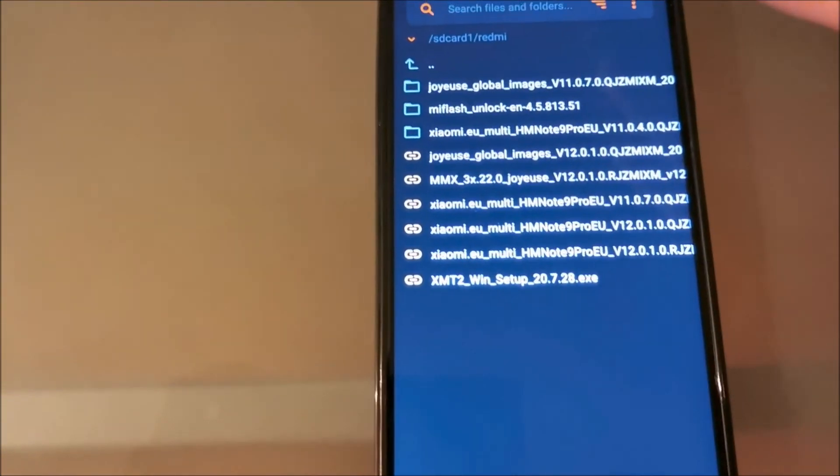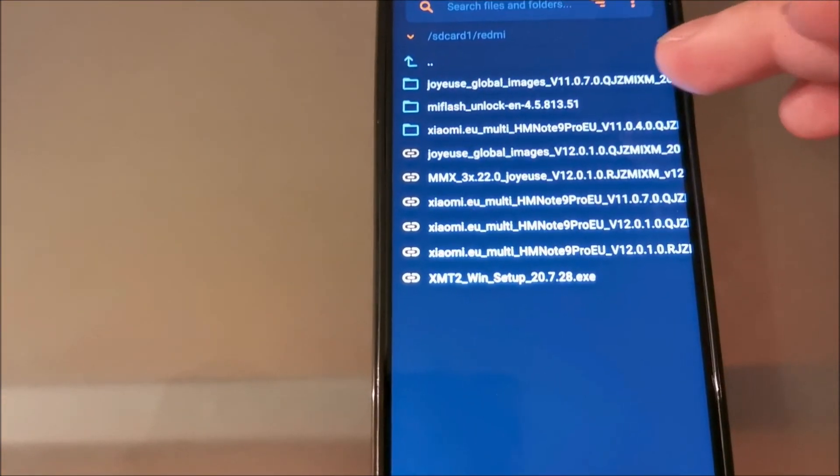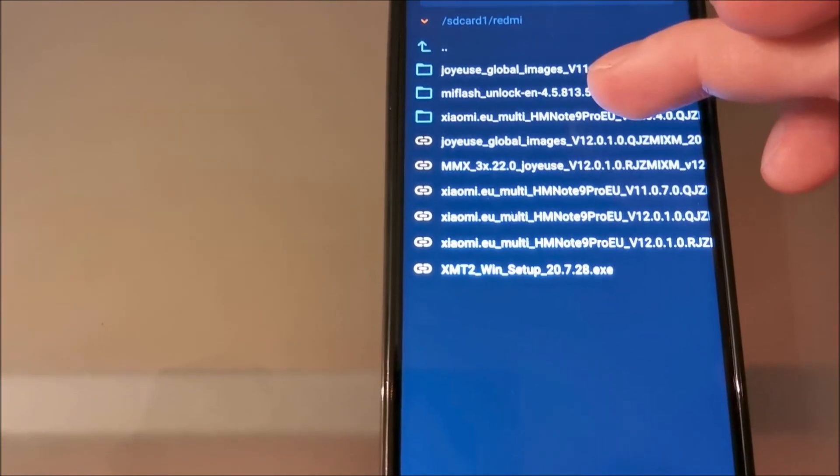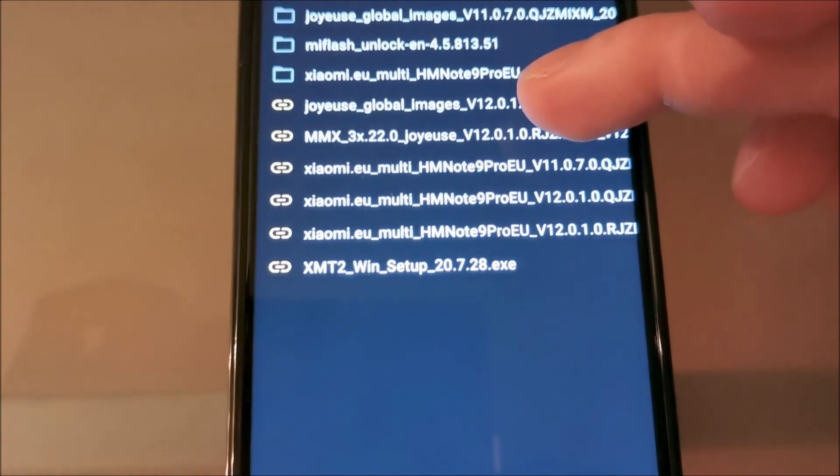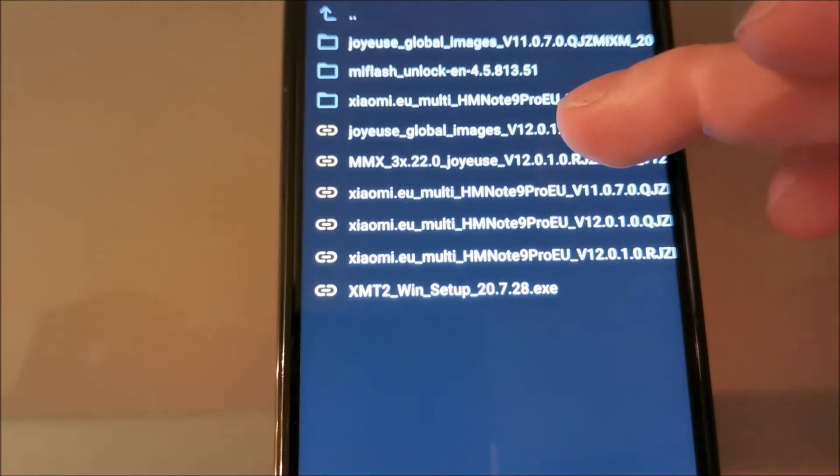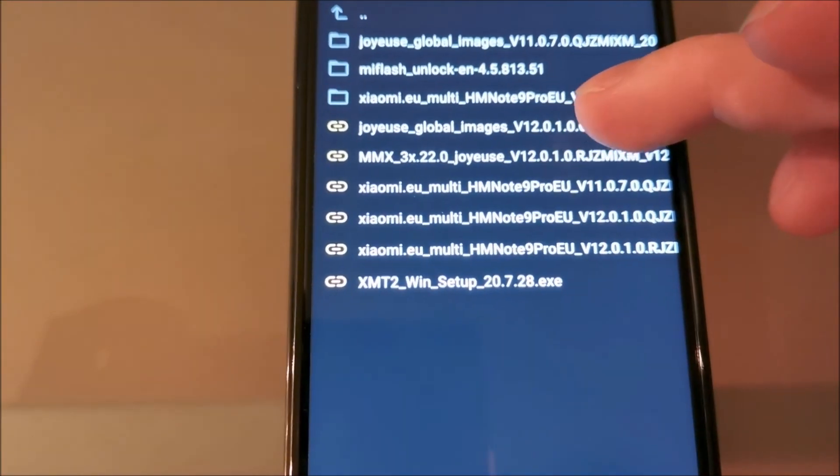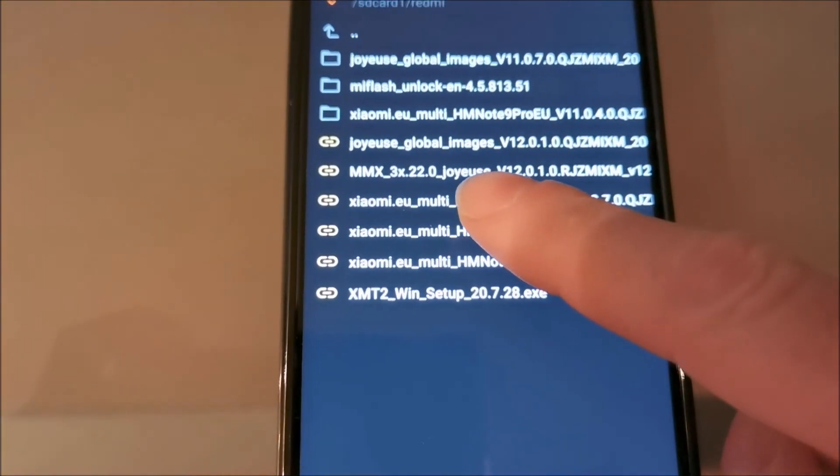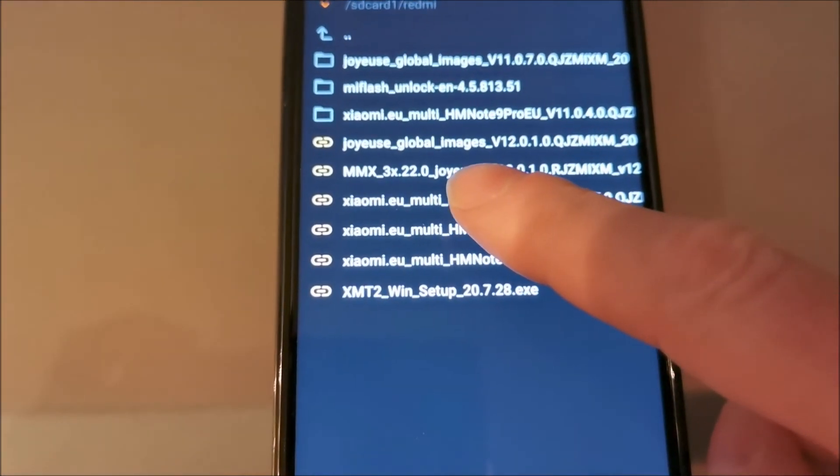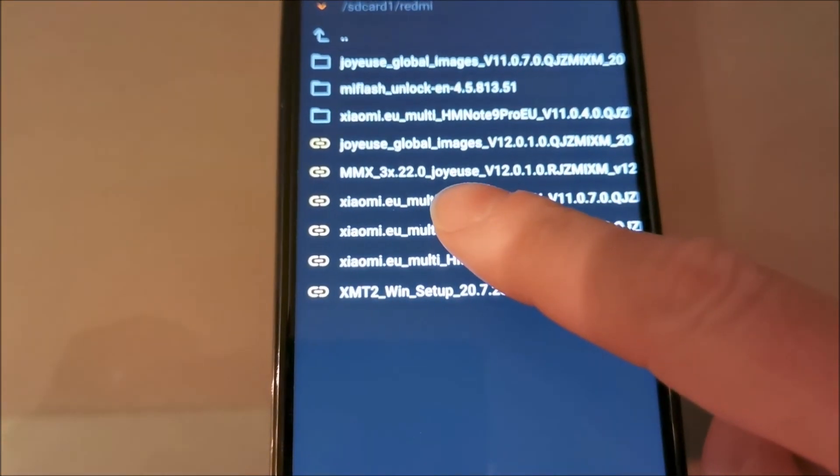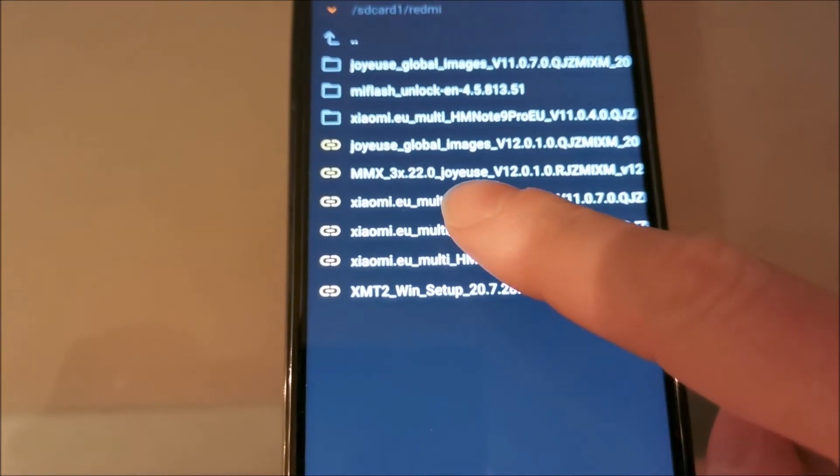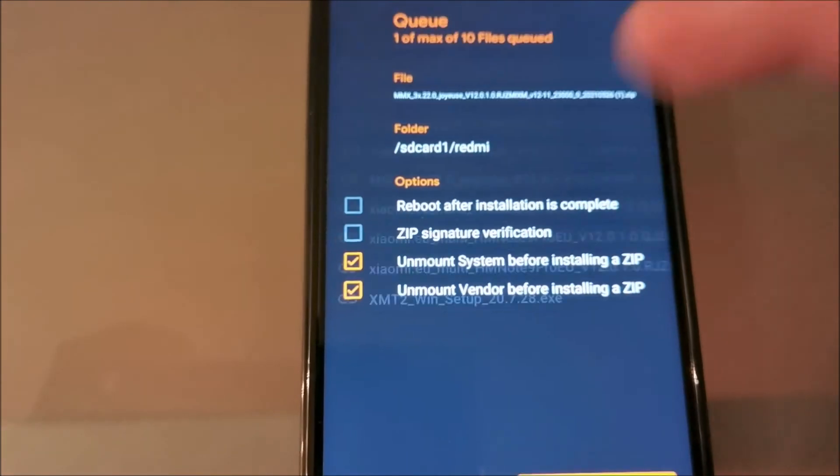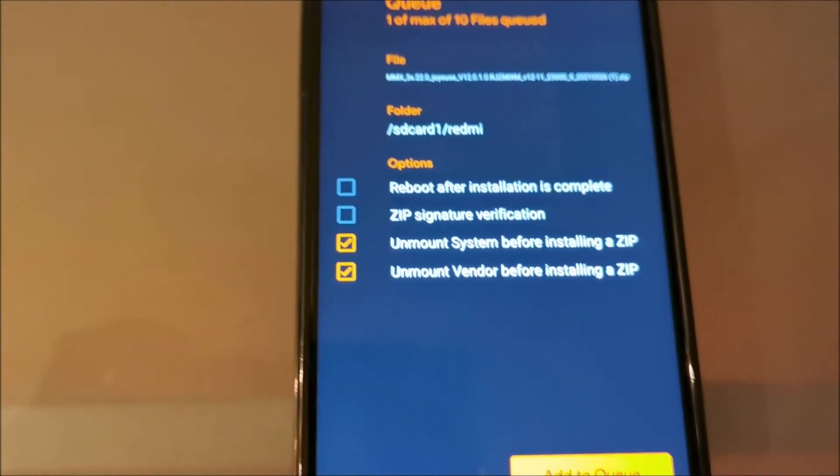I have all ROMs on my SD card, so just find the correspondent version for your phone. I have Joyeuse, code name Redmi Note 9 Pro, code name Joyeuse. Select that.